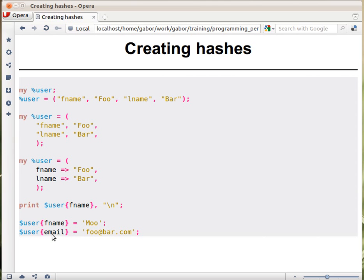After this assignment, the hash is going to have three key-value pairs: fname, lname, and email.